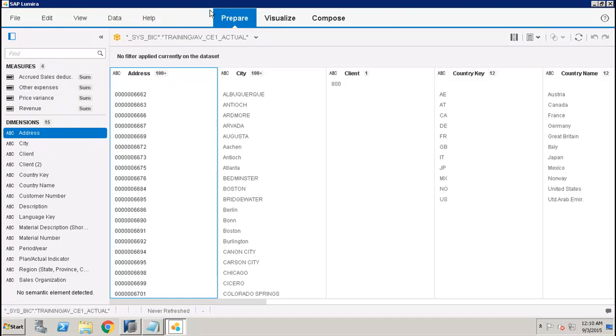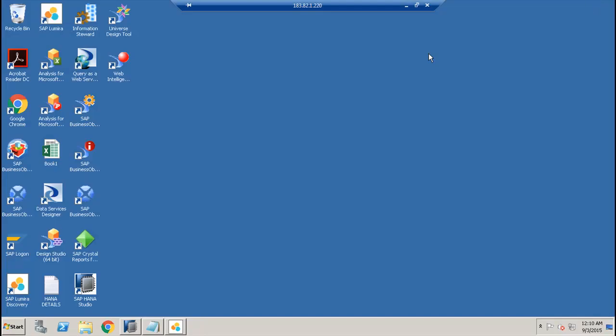In this tutorial, we have seen how we can connect the HANA views into the Lumira dashboard. Thank you.